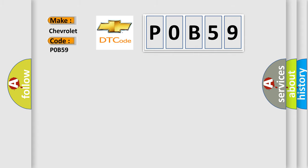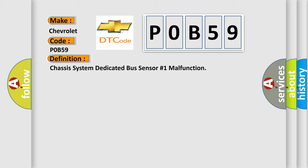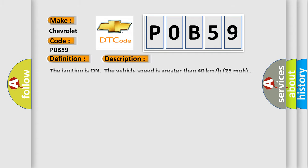The basic definition is Chassis System Dedicated Bus Sensor Number One Malfunction. And now this is a short description of this DTC code. The ignition is on, the vehicle speed is greater than 40 kilometers per hour, 25 miles per hour.